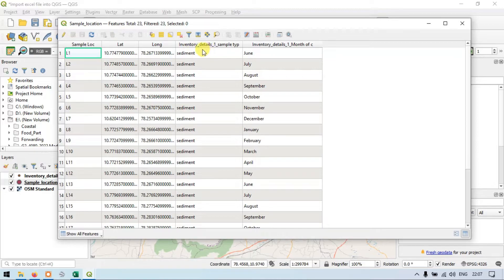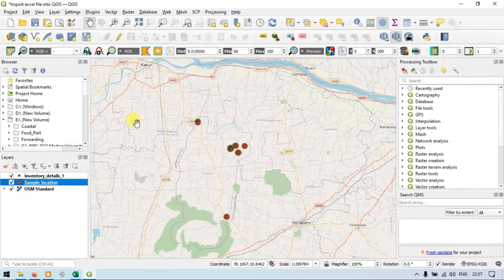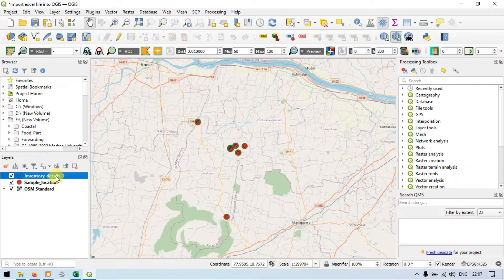Previously there was only latitude and longitude detail. Now we have sample type and month of collection added. So let me close this. Similarly, I will show you the inventory details.